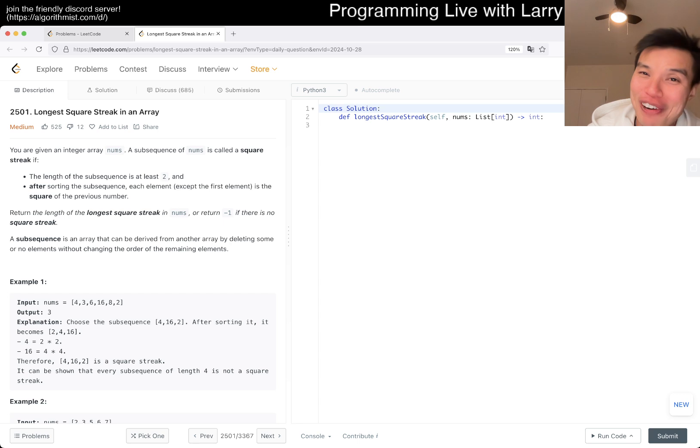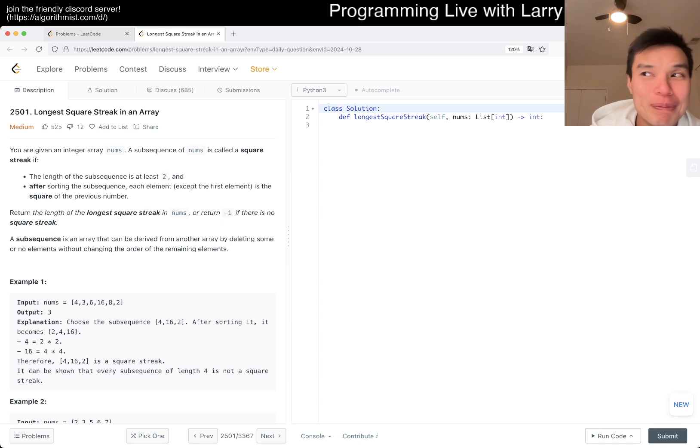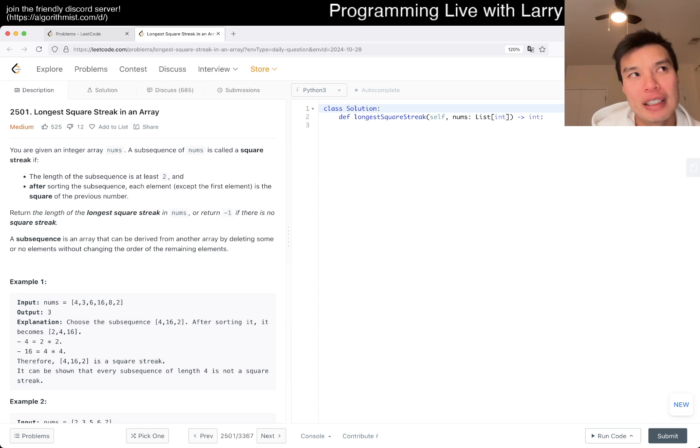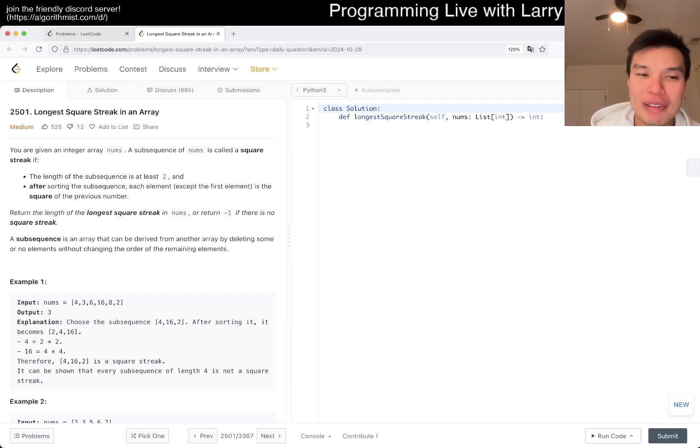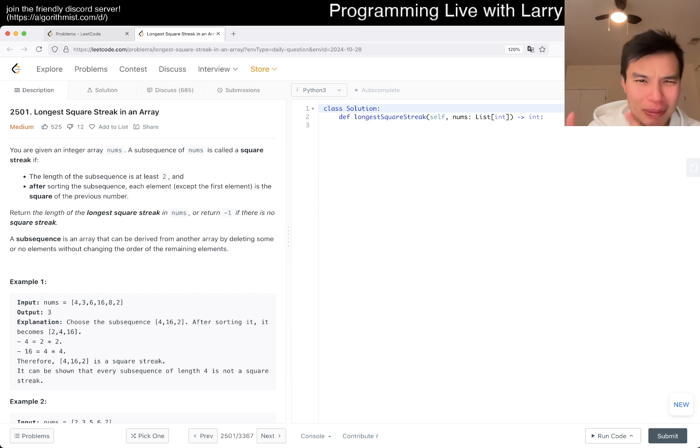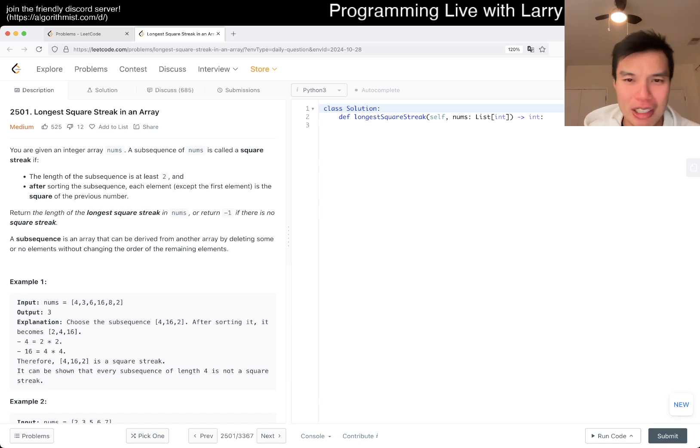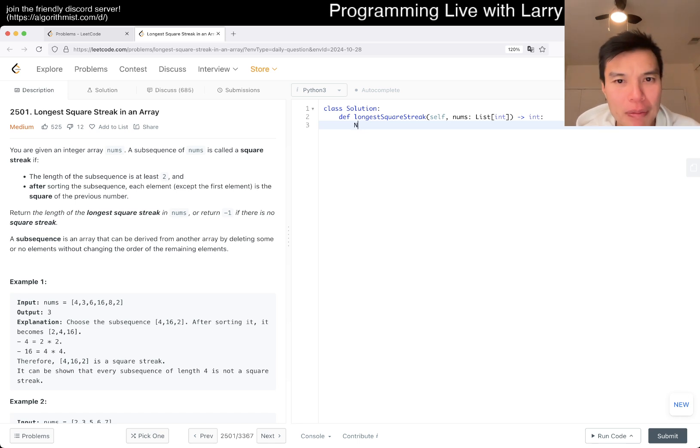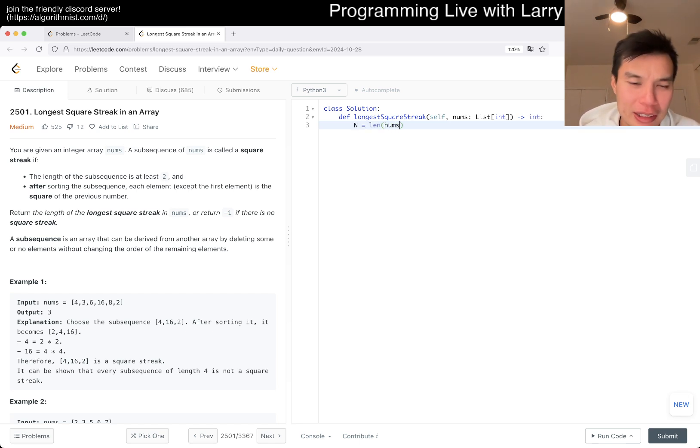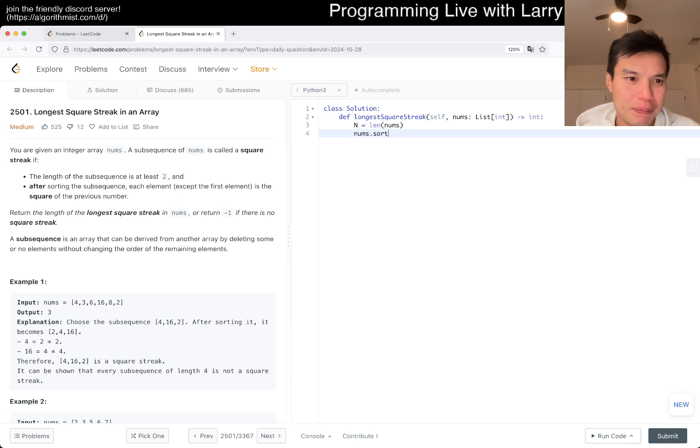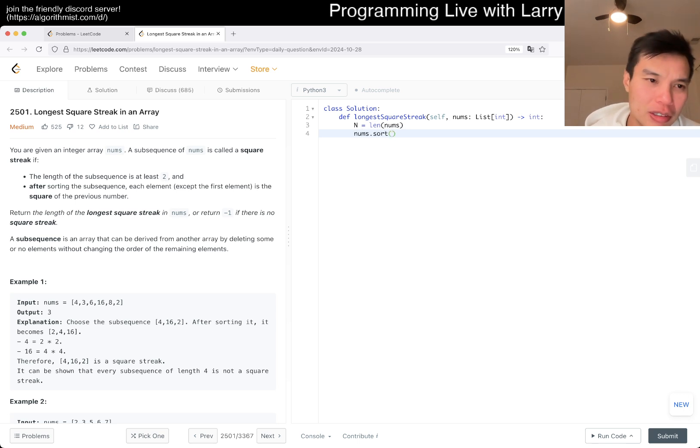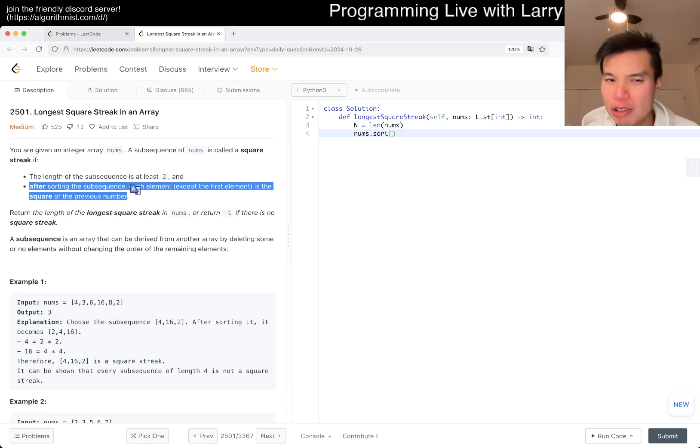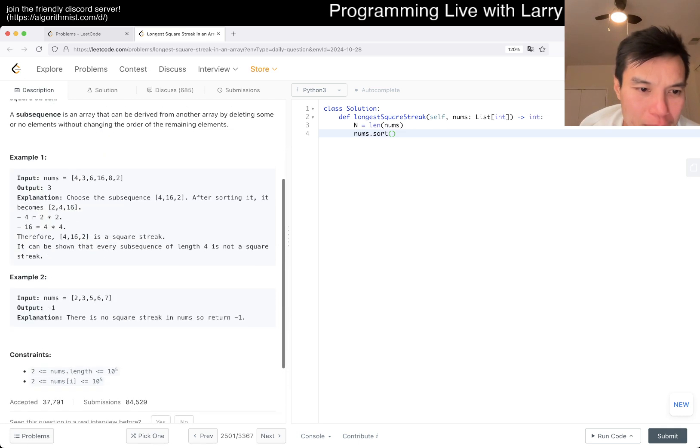Like maybe if it was a subarray then you can't really sort it because it has to be next to each other. But in this particular problem, I think you can just go straight up to sorting because it doesn't change the answer. You're supposed to find a subsequence, so sorting is fine.